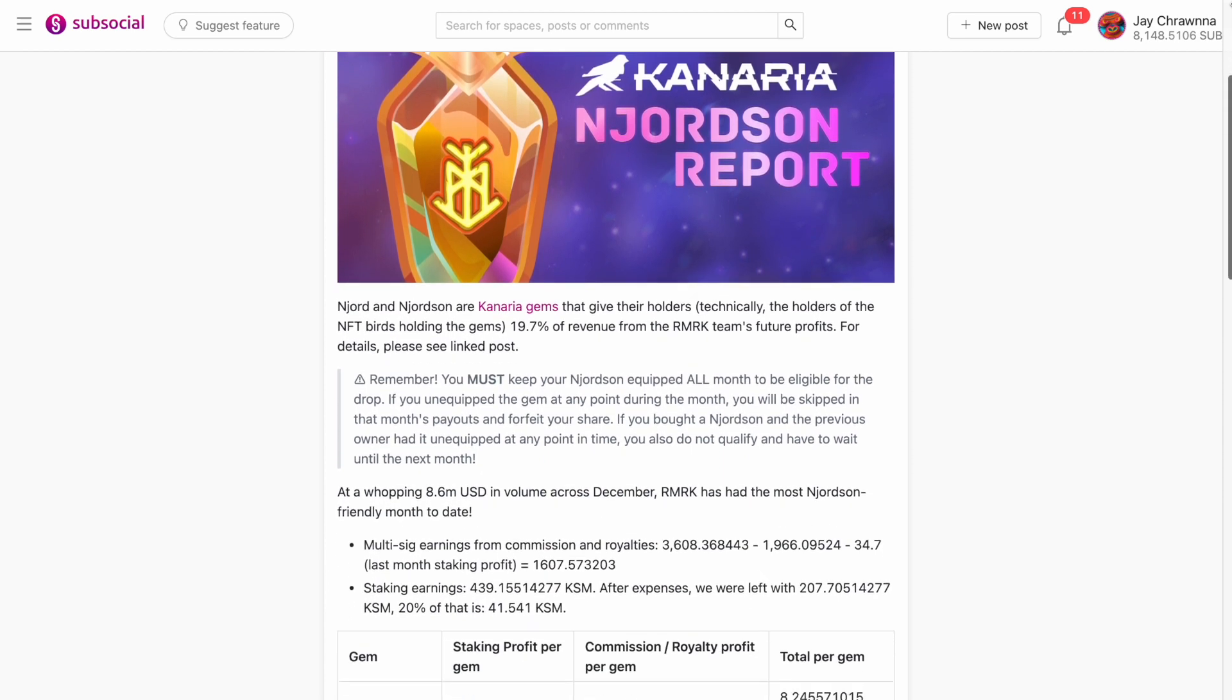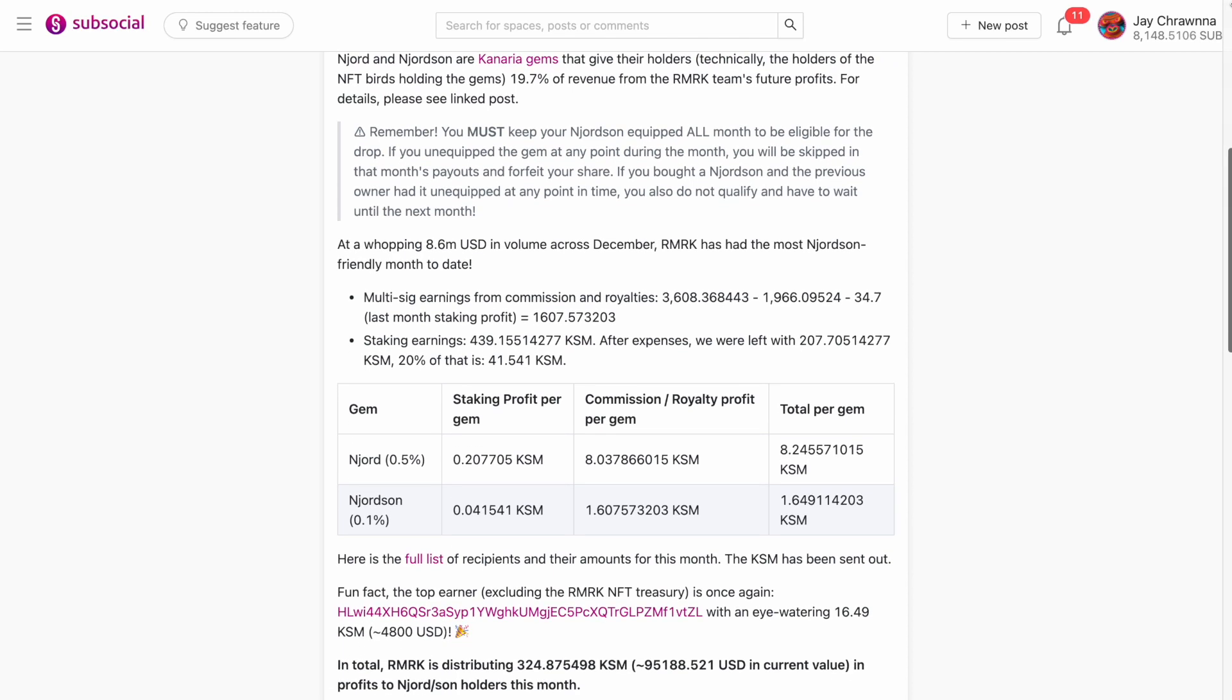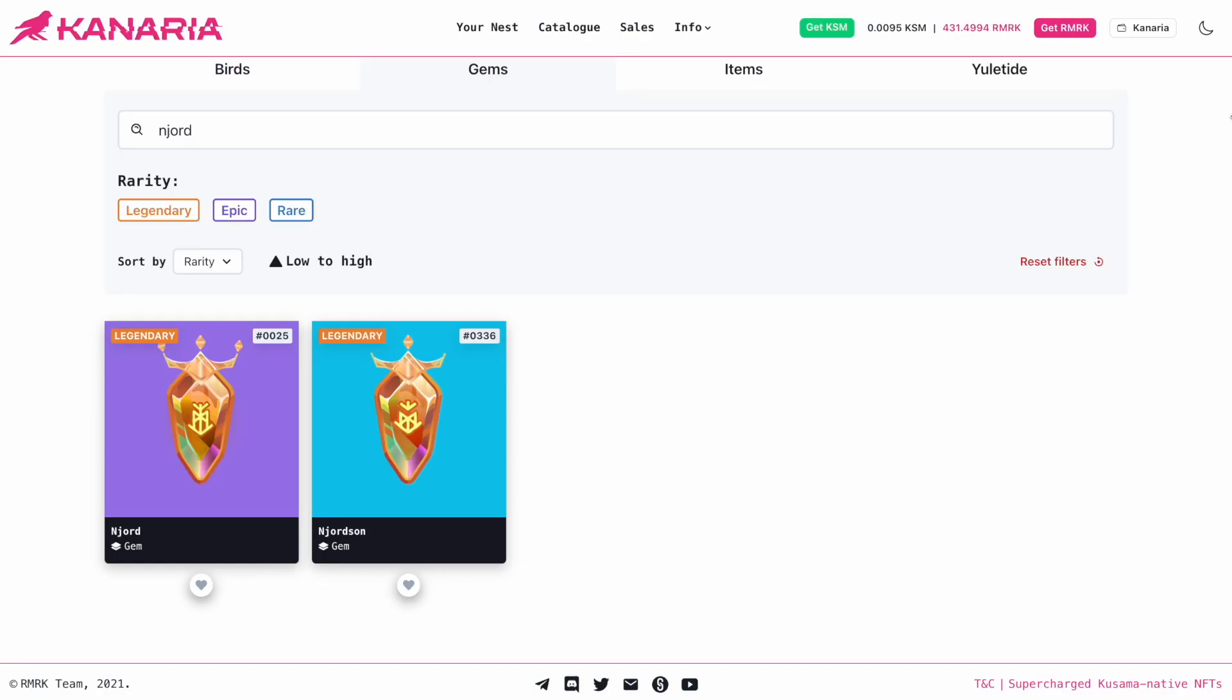month's Njortzen report, by remark, covering the $8.6 million in volume done across the protocol in December. A portion of the revenue generated from that activity is distributed to owners of Canaria, who hold either of these two gems.